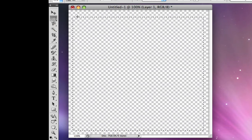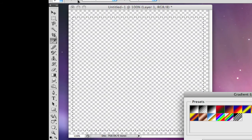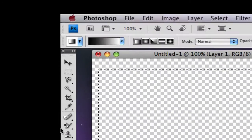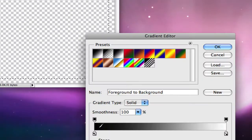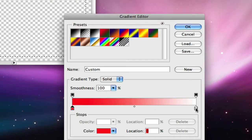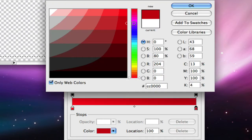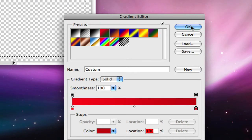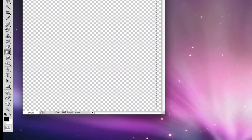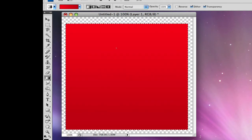So after that, you should get the gradient tool. Click the thing to open the gradient editor. Make it red for the first stop, and for the second stop make it slightly darker than the first. After that, just draw a line as straight as you can.